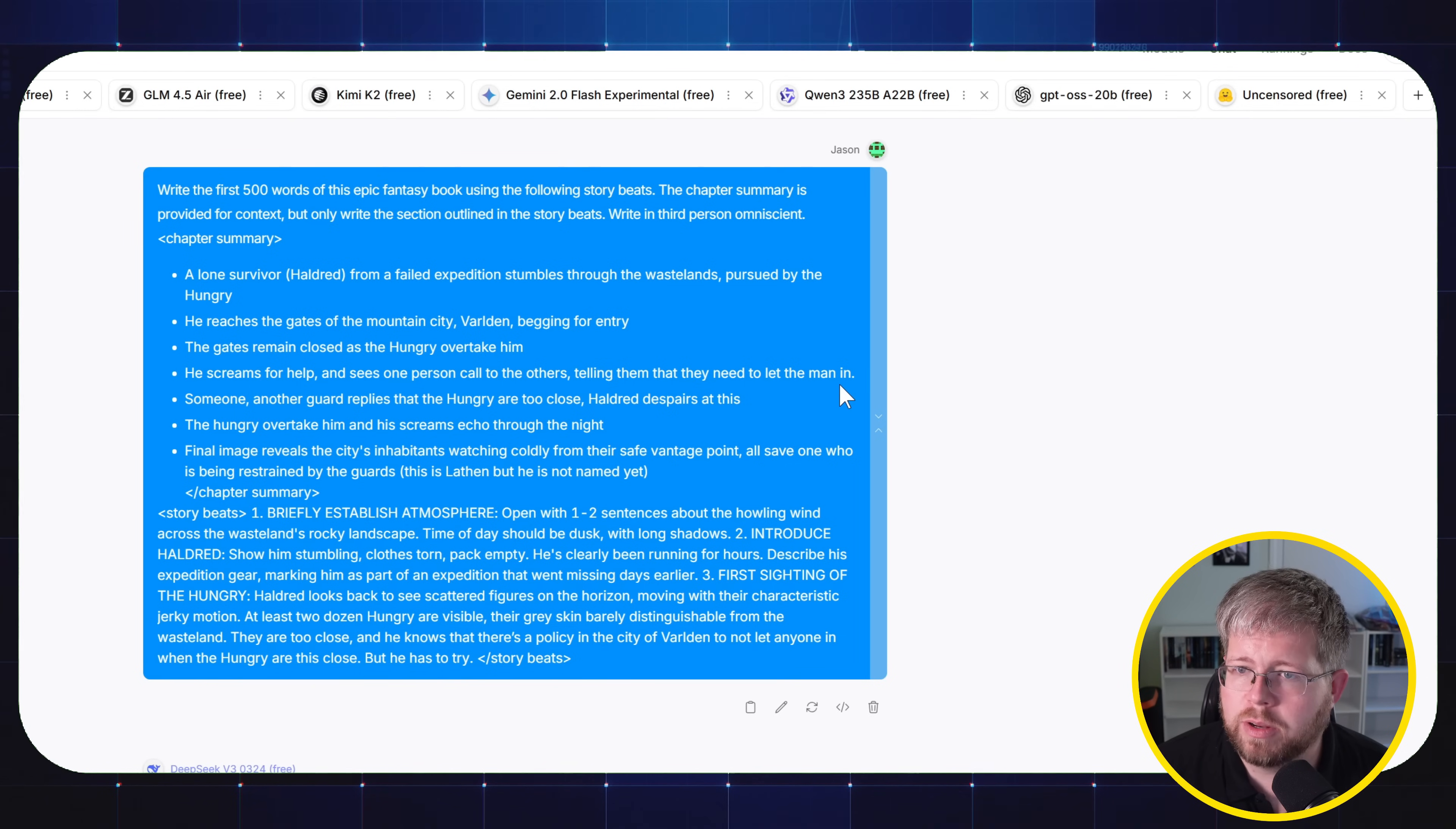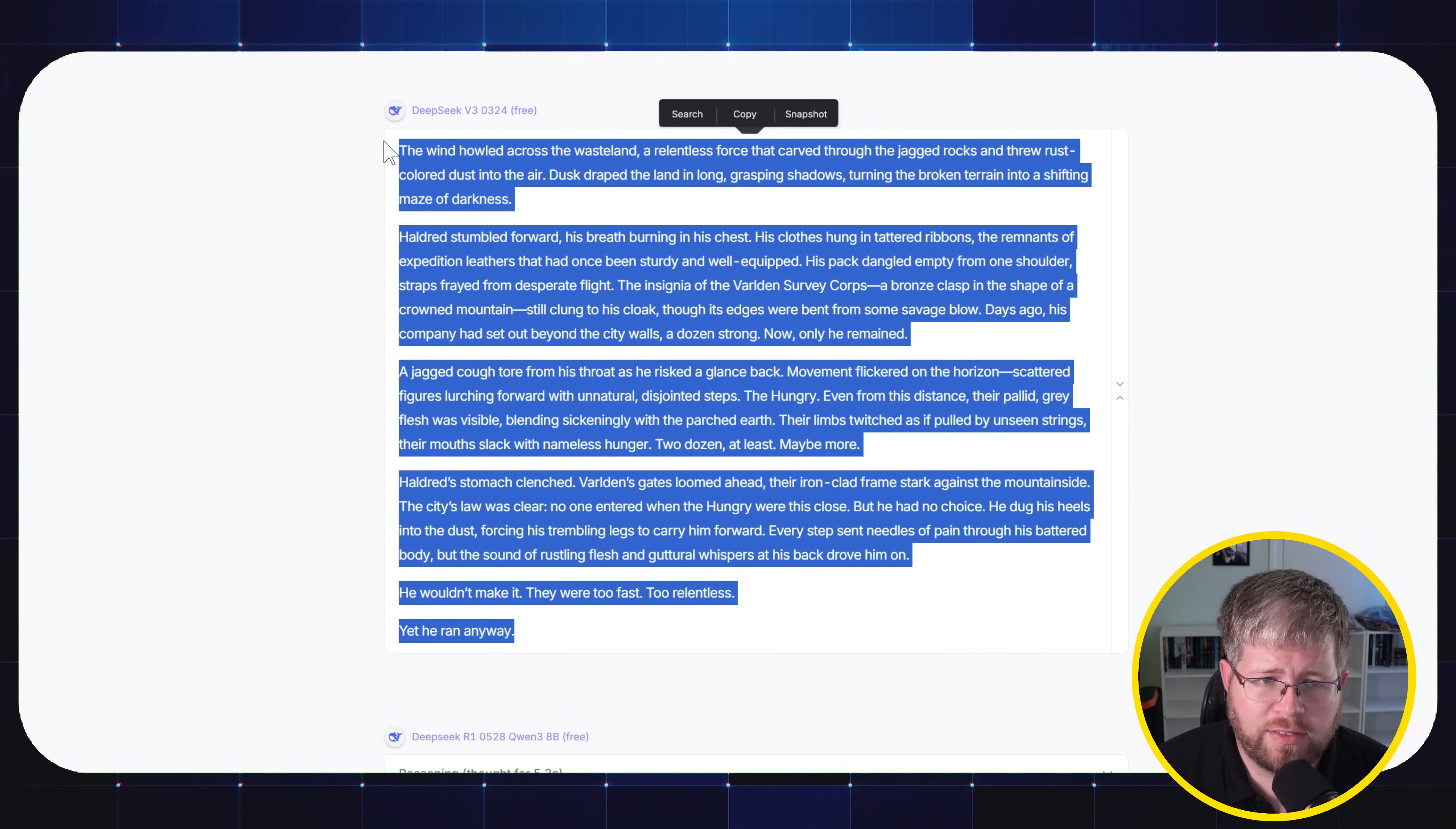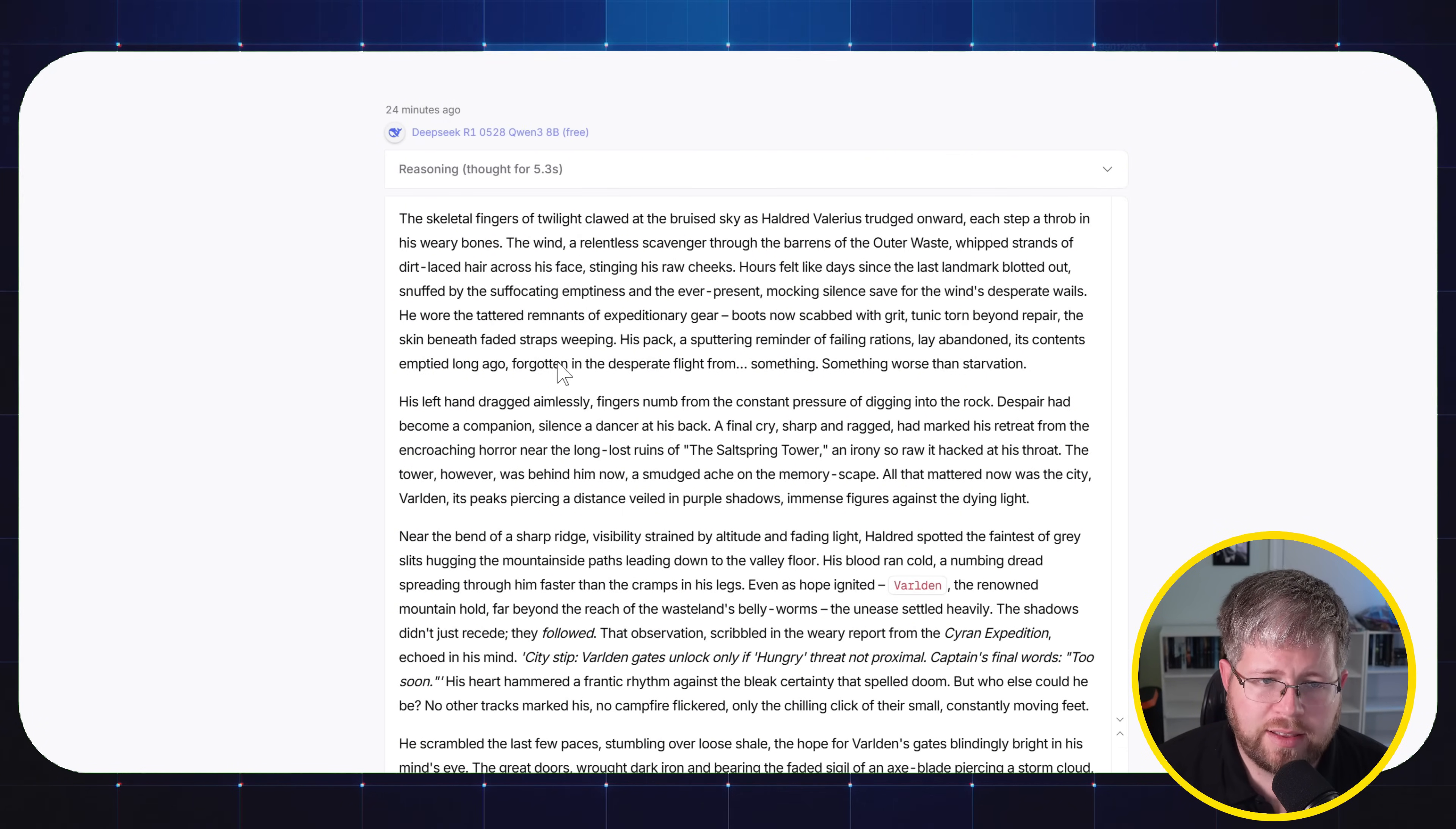I thought it was pretty good compared to a lot of the others. And so let's take a look at some of these responses. DeepSeek V3 did a rather small response. This is definitely not 500 words. And I would say it's kind of more or less mediocre, but it certainly did stick to the instructions. And it was okay. We'll just say that. It was okay.